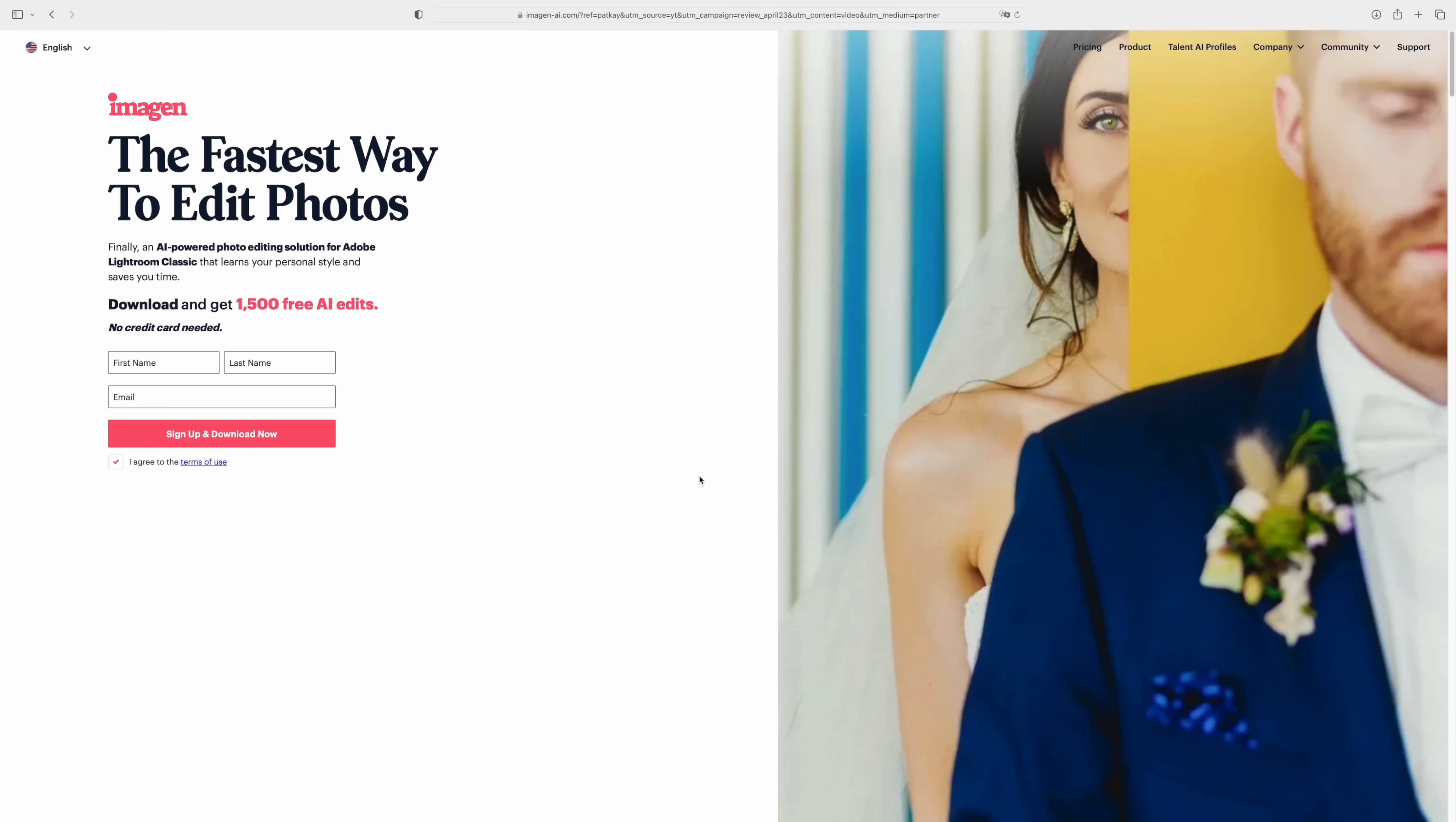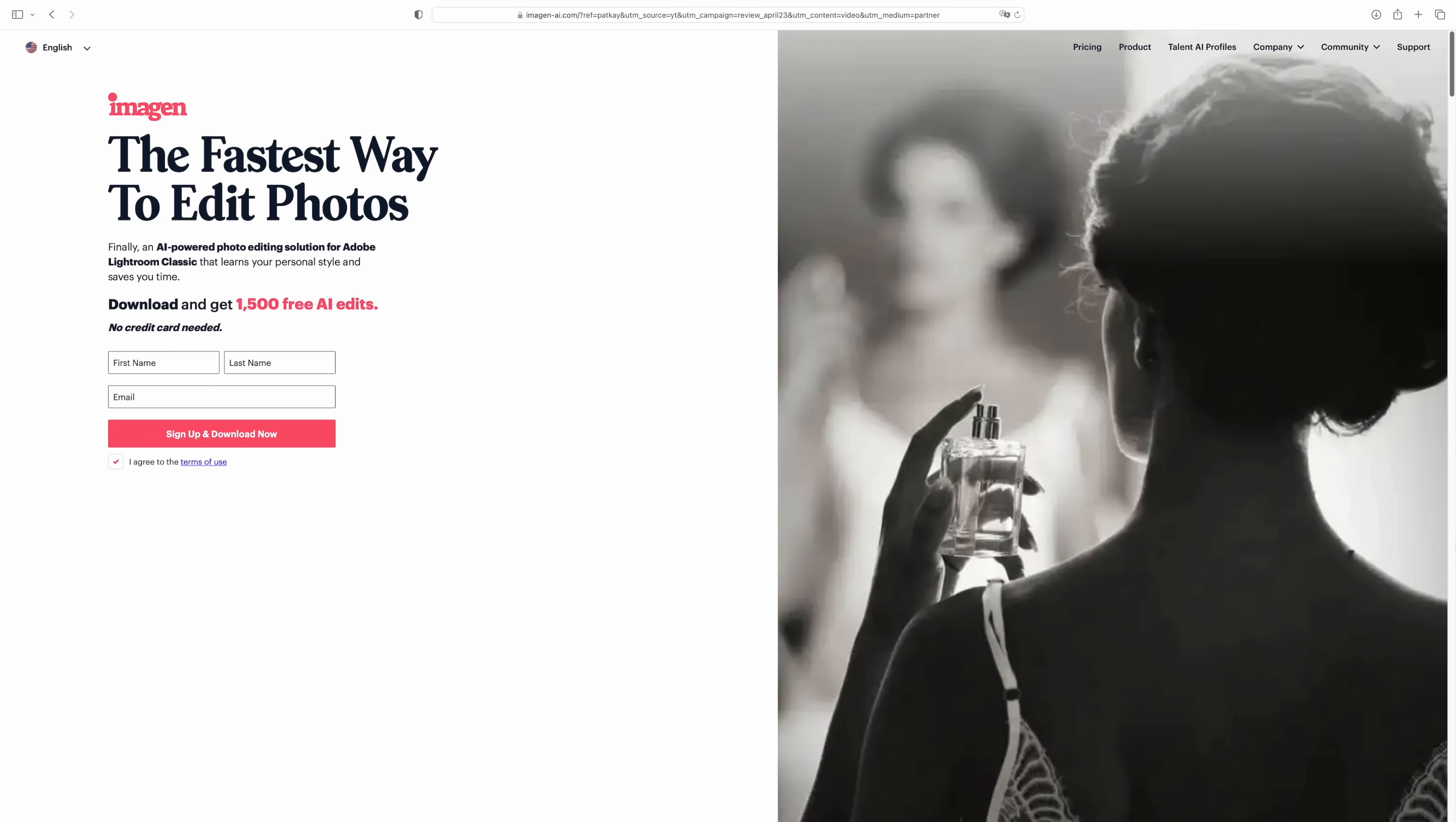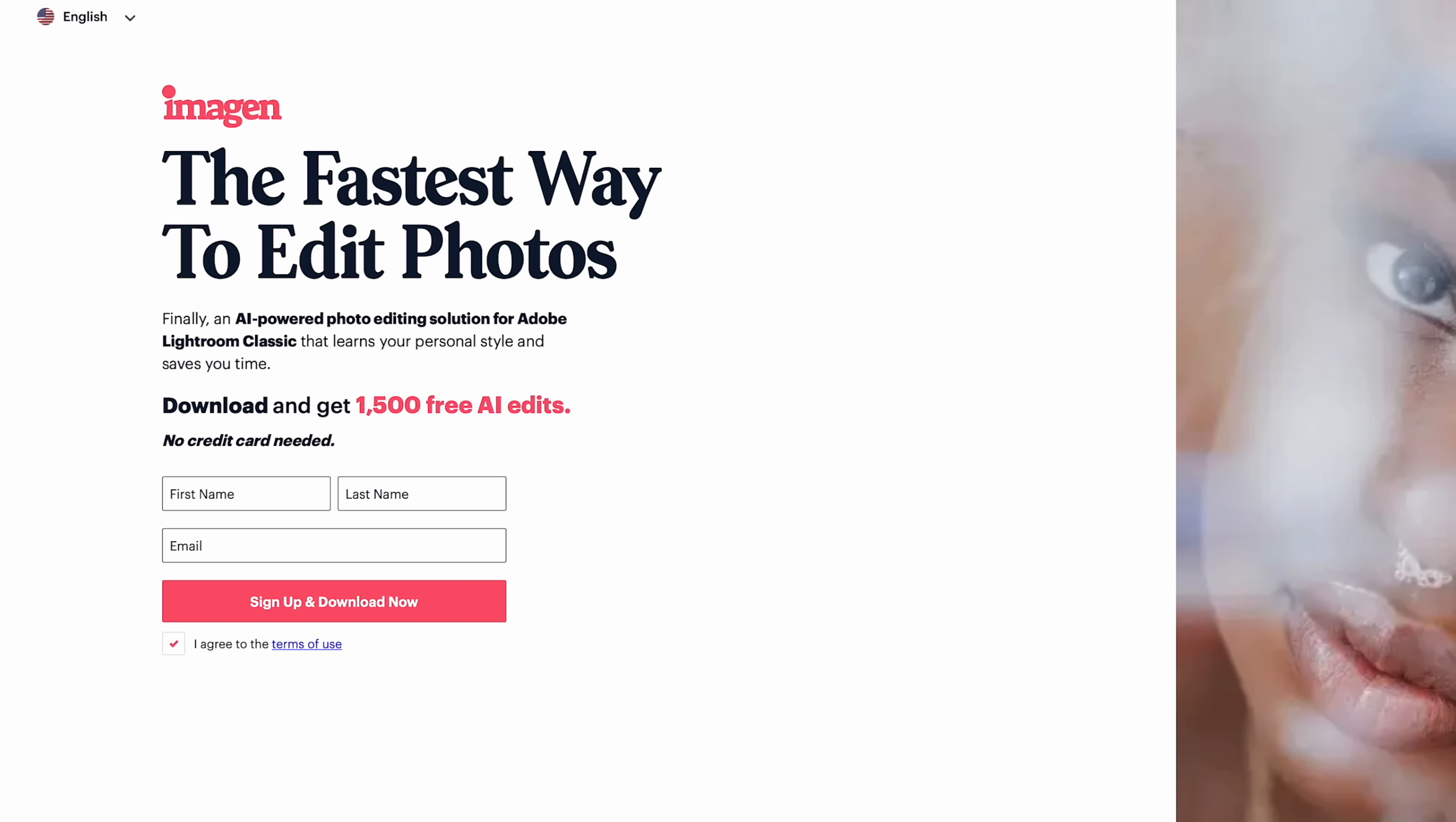AI is really changing the game when it comes to all aspects of our creative process. And for this instance, Imagine AI certainly in the case of editing our images in Adobe Lightroom Classic. If you want to try out Imagine AI for yourself, I'll leave a link to it in the description box below where they've been so kind to offer 1,500 free edits for you to try out the program for yourself. All right, that's it for this video. I hope you enjoyed it. And big thank you to Imagine AI for sponsoring this video. I'll see you in the next one. But until then, get out there and make something that matters. Peace.